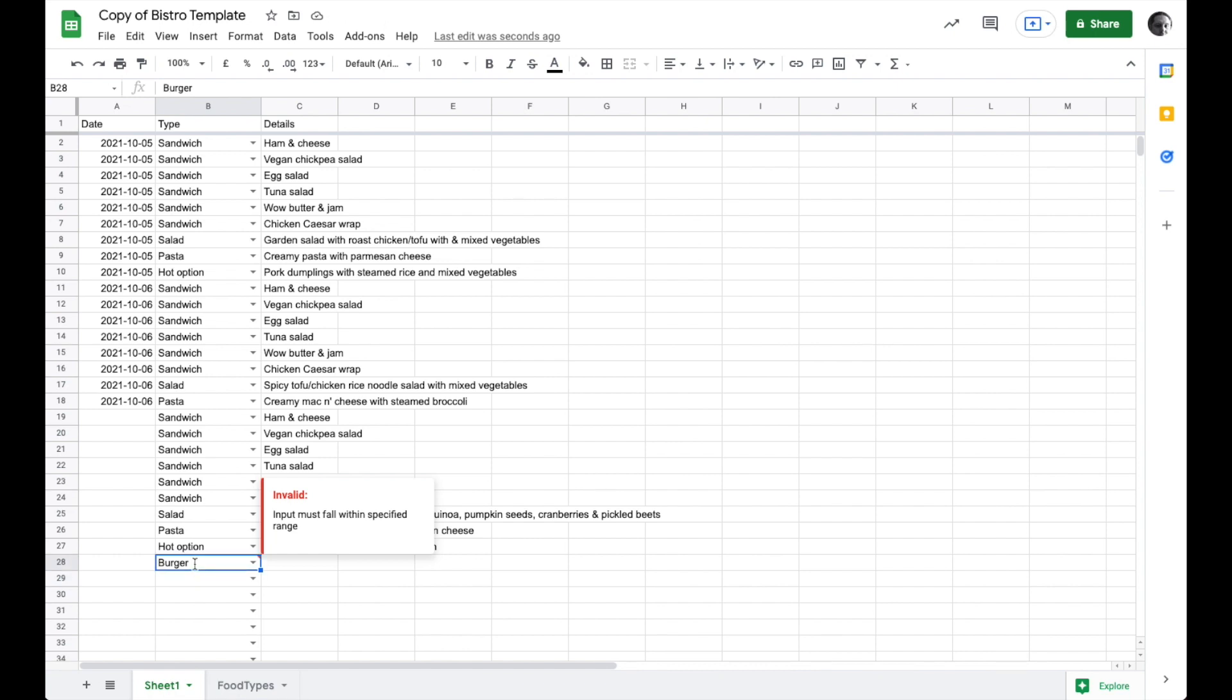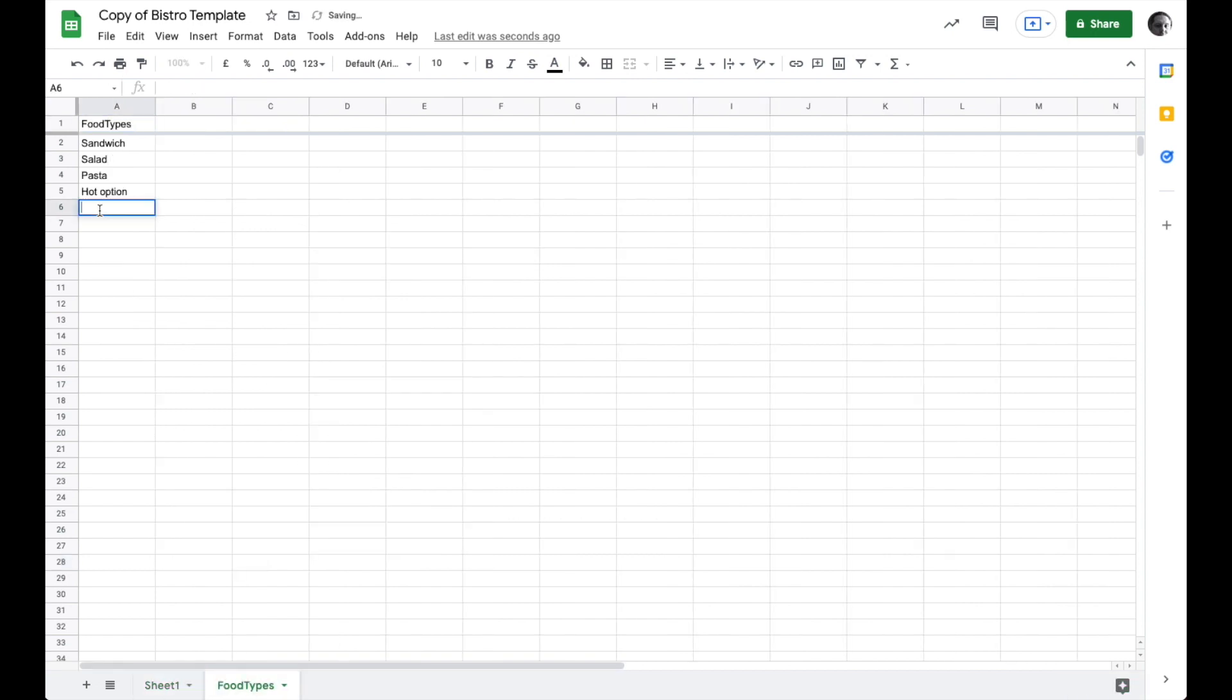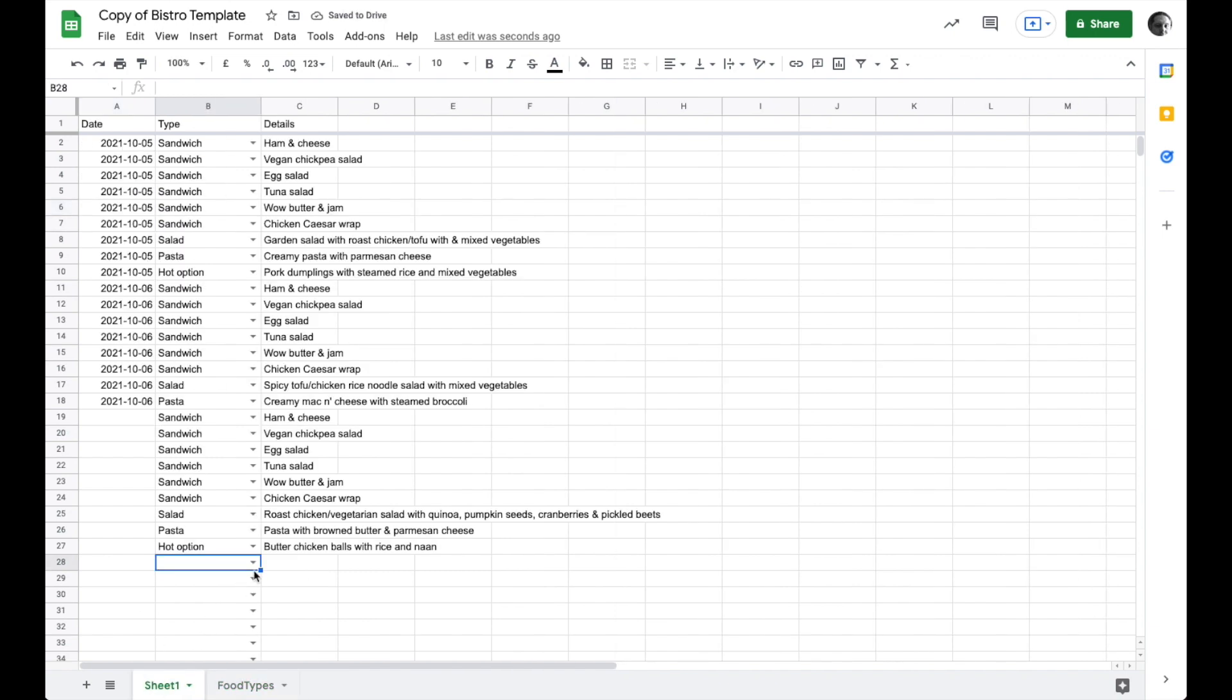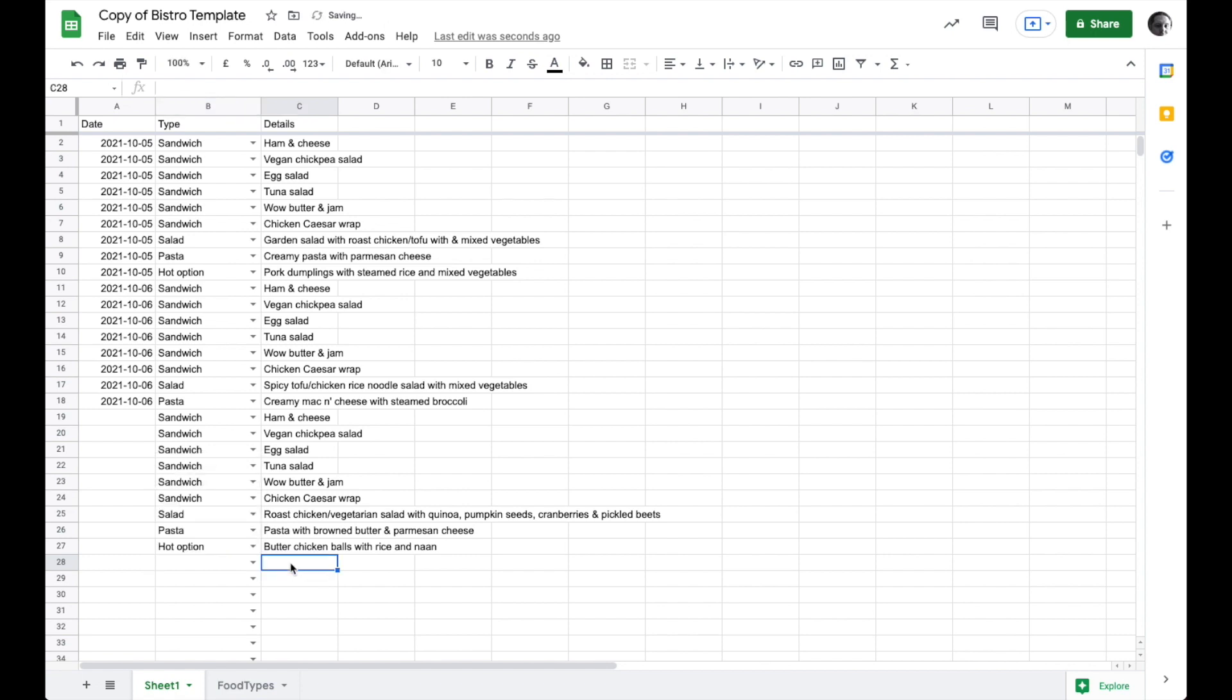So let's say I wanted to go ahead and have a different food type. Maybe a soup would be a good example of something you might find in a cafeteria. I can come over here and now I do have soup as an option. It's added it to the list for me. So that's how you use data validation to create a dropdown list.